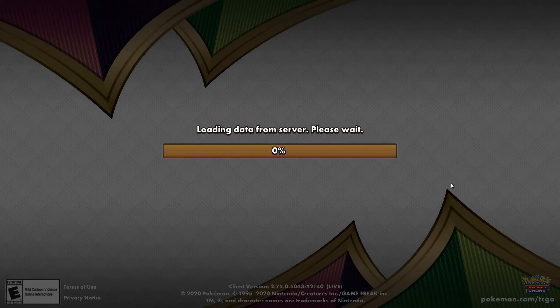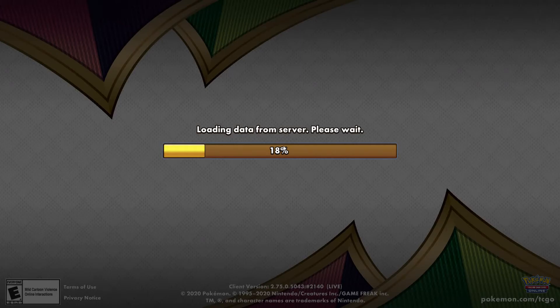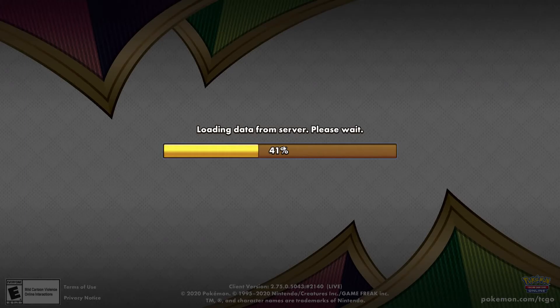After clicking Login it loads — sometimes it takes a while. Be aware there may be an update. Updates can take from two minutes to twenty minutes. They normally happen once a month or every two to three months when new Pokemon cards come out. To keep things up to date, I'd suggest logging in at least once a day.